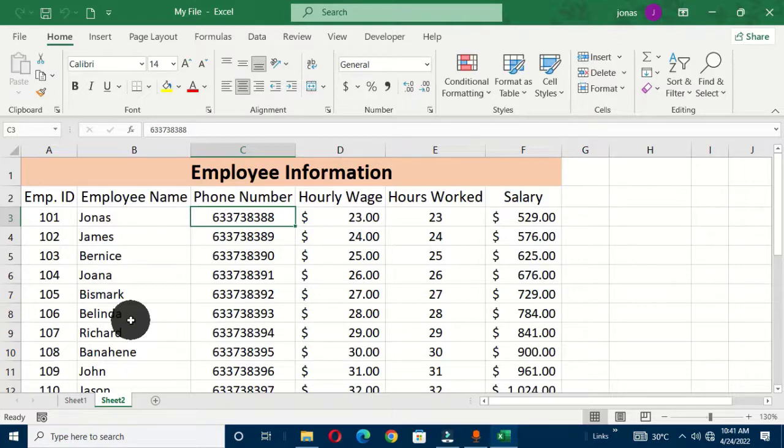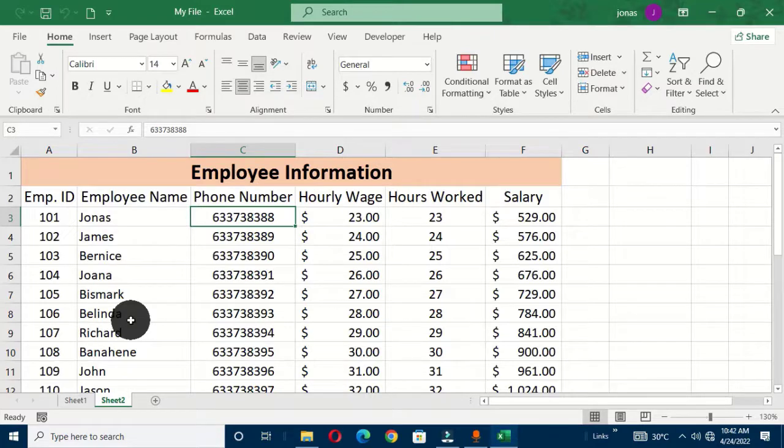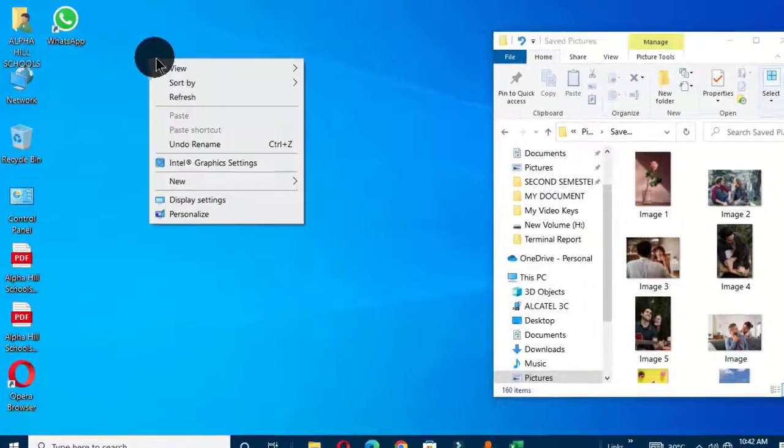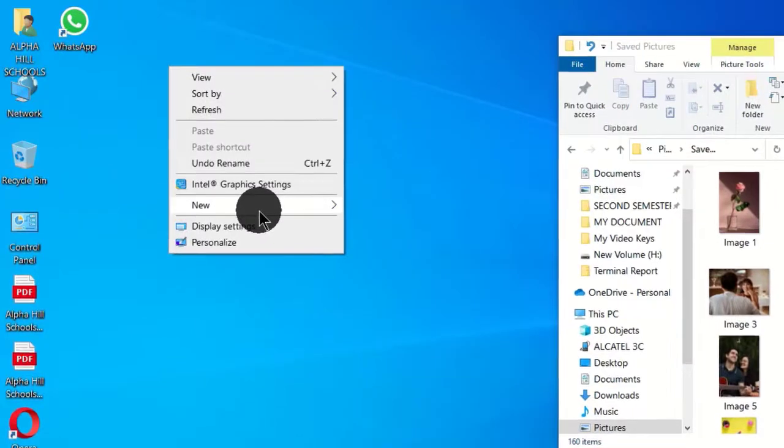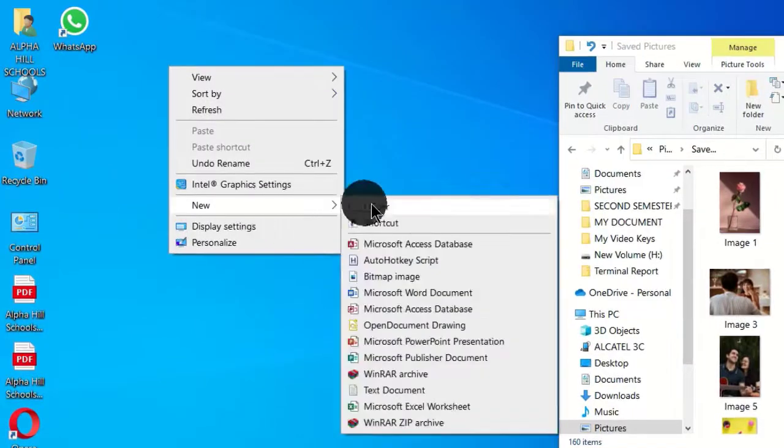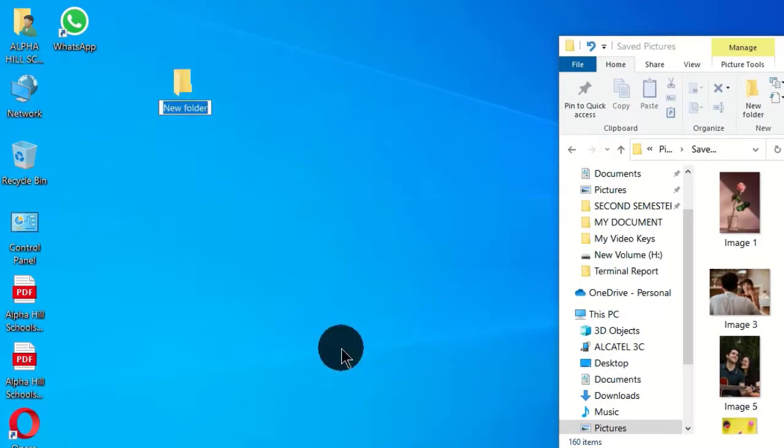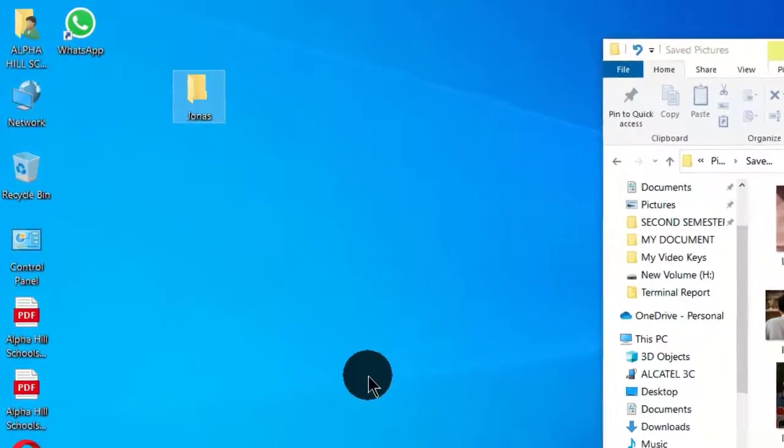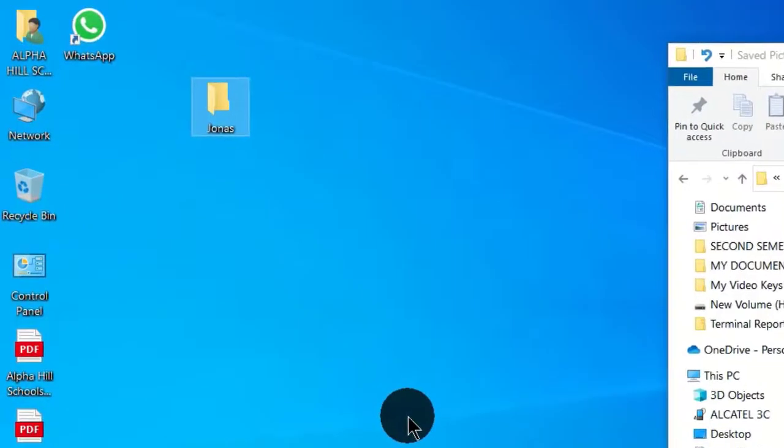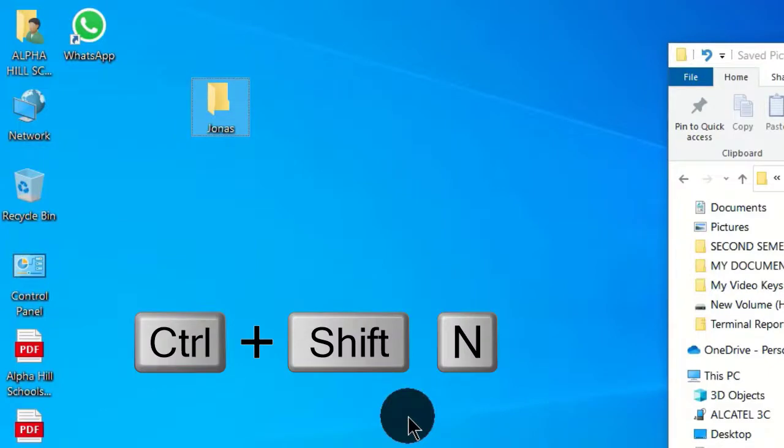And if you want to use the traditional way of creating these folders, then you have to right-click on the desktop, you choose new, then you click on folder. You get this icon, you can type the first name of the employee, you hit the enter key. We also have some quick way of doing this. You can use the keyboard shortcut Ctrl+Shift+N on the keyboard and this will also create a folder.